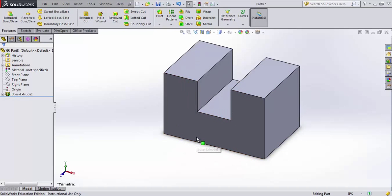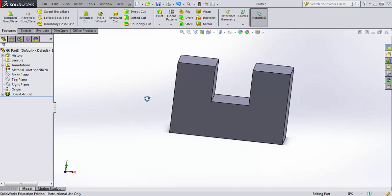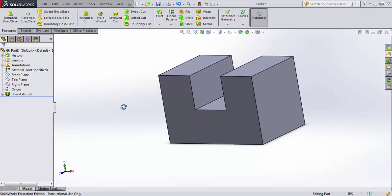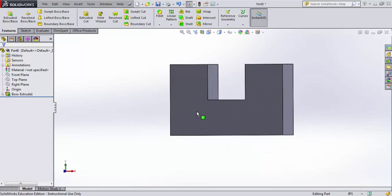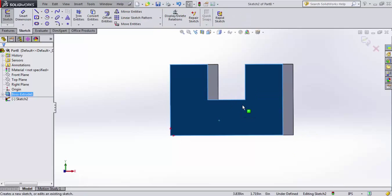So we have a simple U bracket. There's lots more to extrusion though, than just that simple blind extrusion. Let me give you some examples. I'm going to open up a new sketch here,